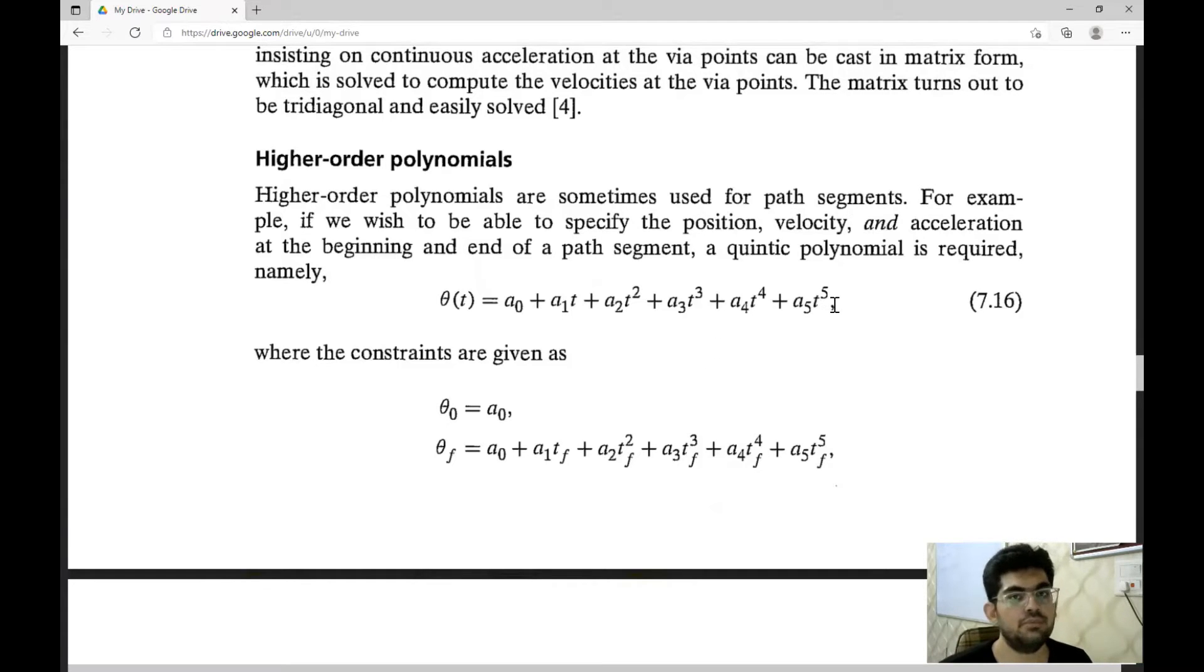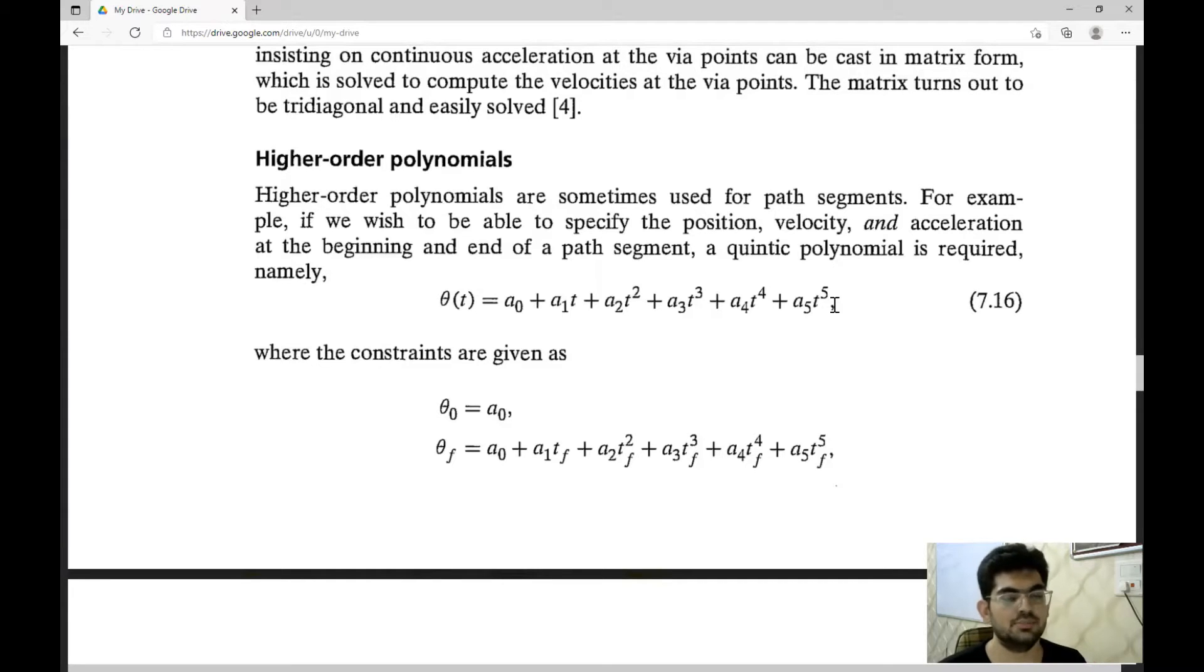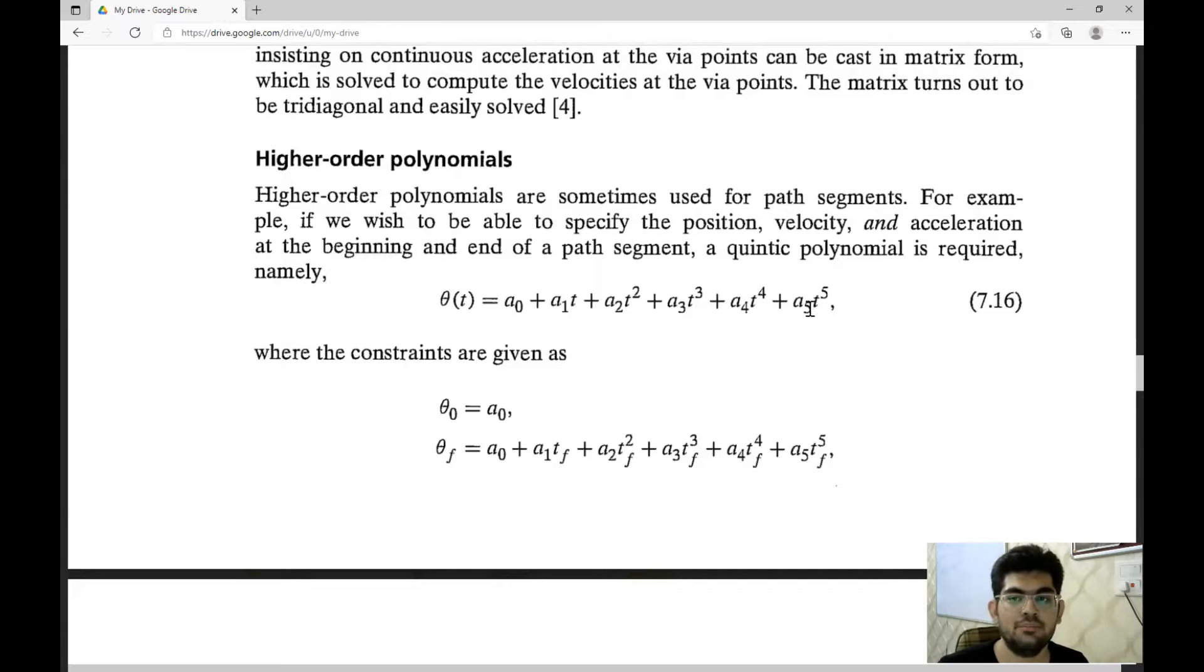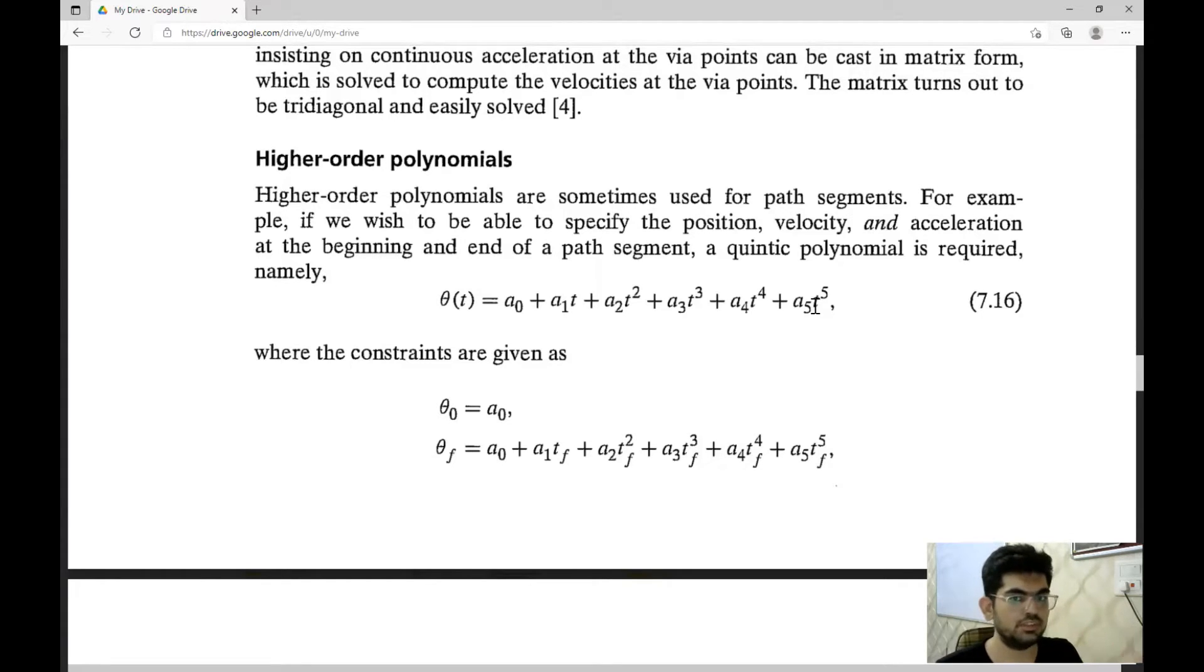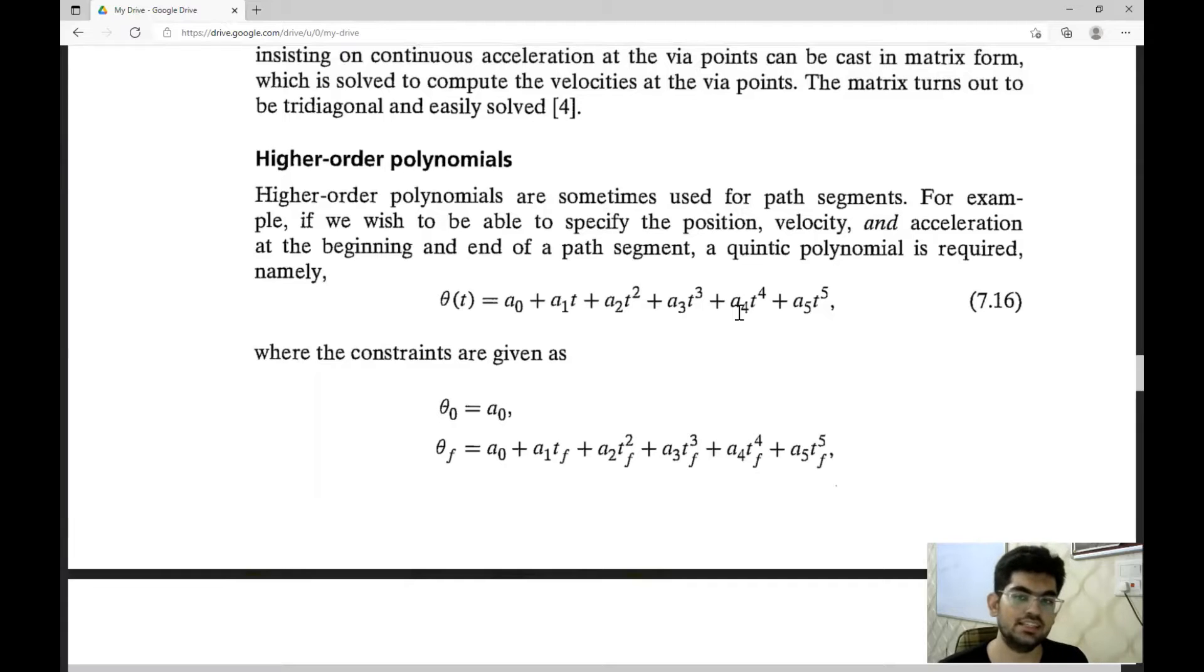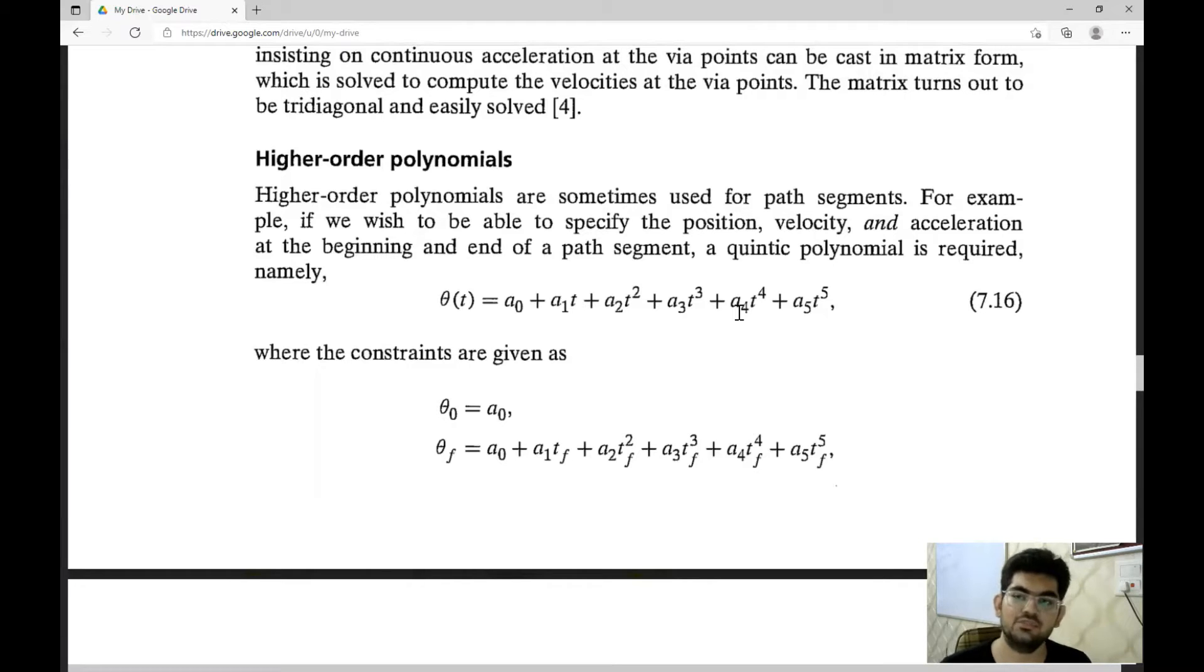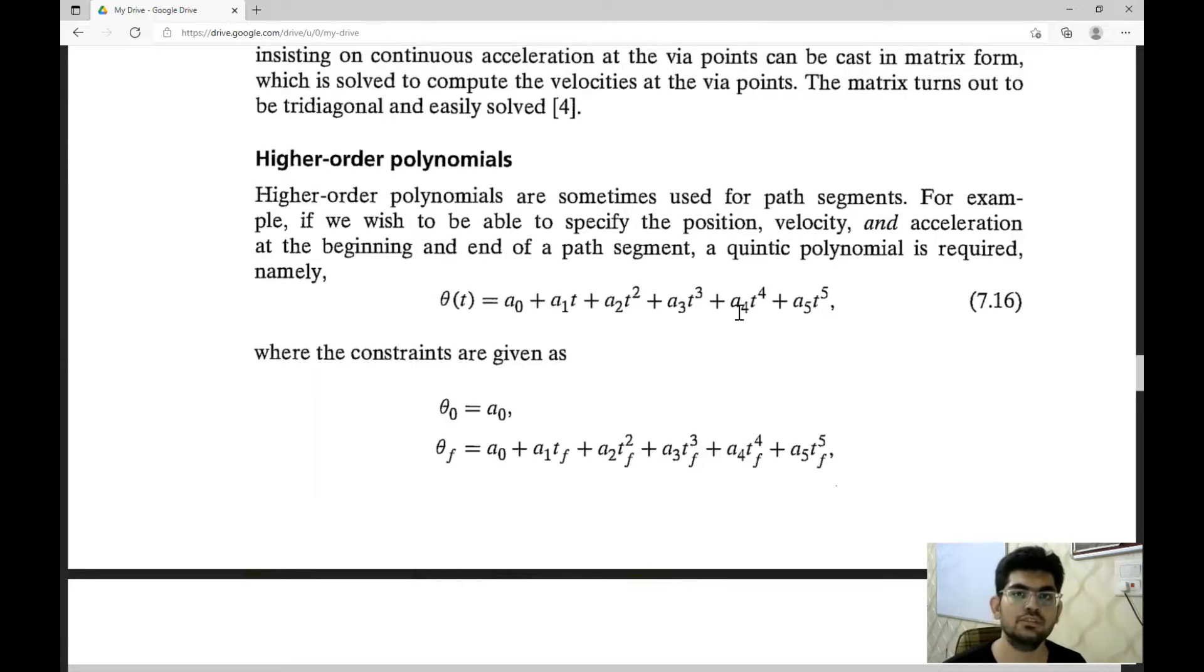So there is not much difference - the paths generated will be smooth. Both of them are smooth since we're using polynomials. The only difference is the flexibility. So wherever we want to specify accelerations along with velocities and positions, we are going to use a higher order polynomial like a quintic polynomial. Now, one thing that can be noted is we are using polynomials of odd degrees like third degree, fifth degree, and even seventh degree.